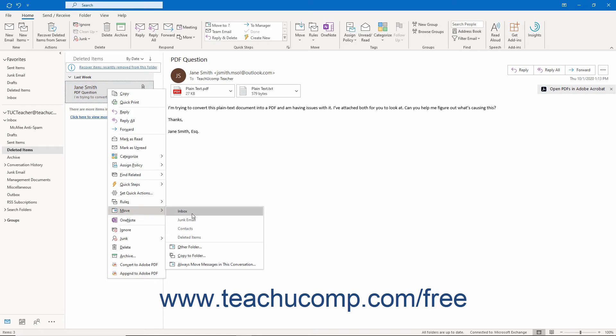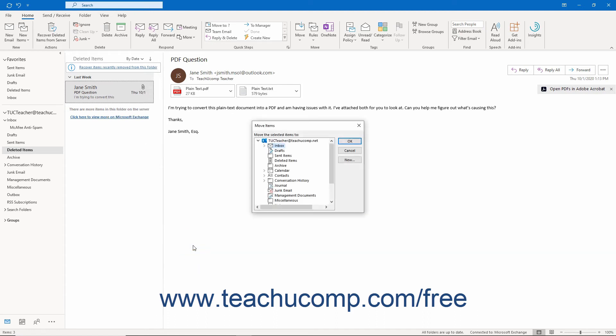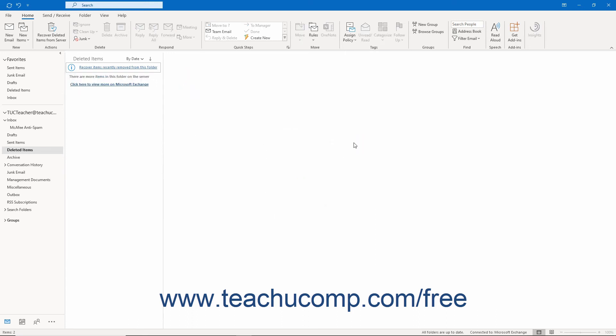If you do not see the folder you want, click the Other Folder command to open a pop-up window which contains all the folders in Outlook. Then choose the folder into which to move the items and click the OK button to restore the items to the selected folder.